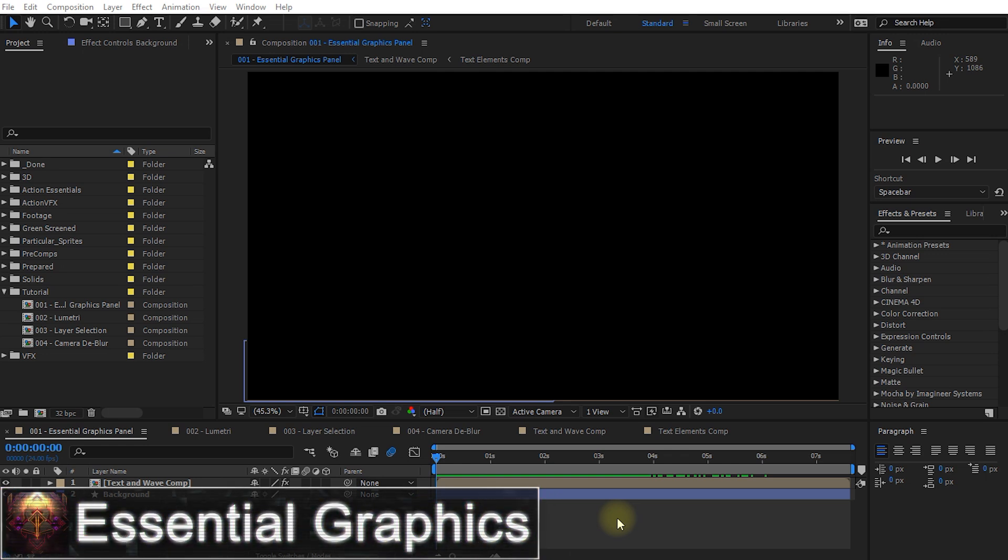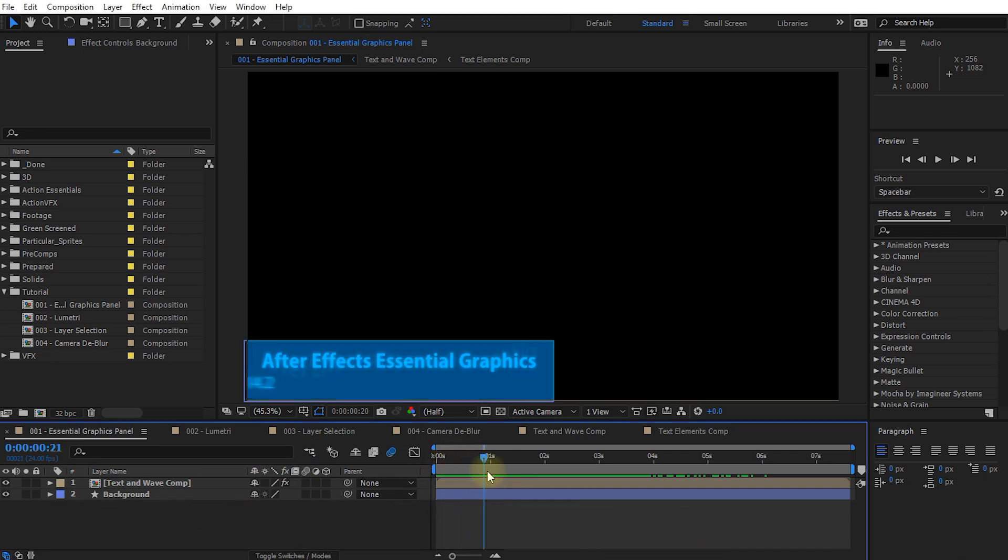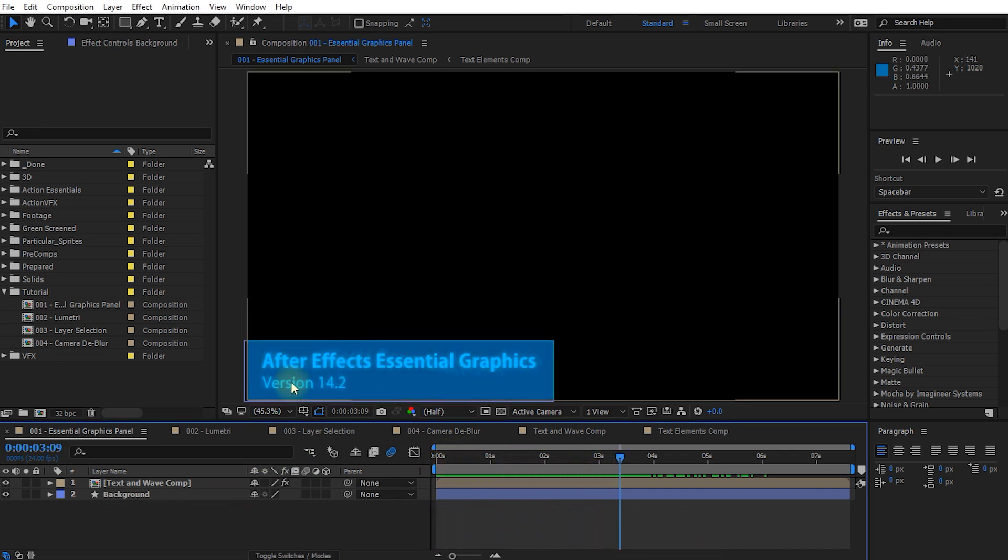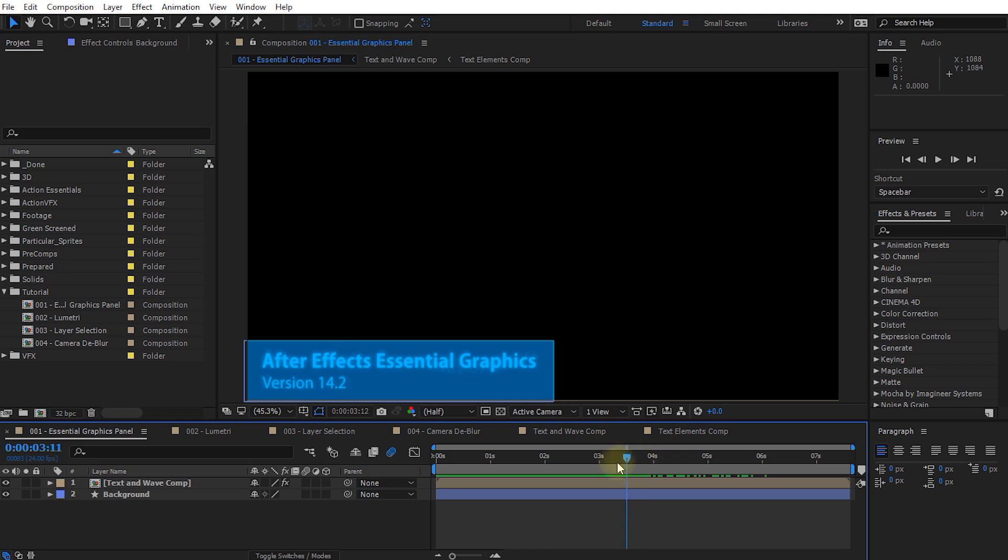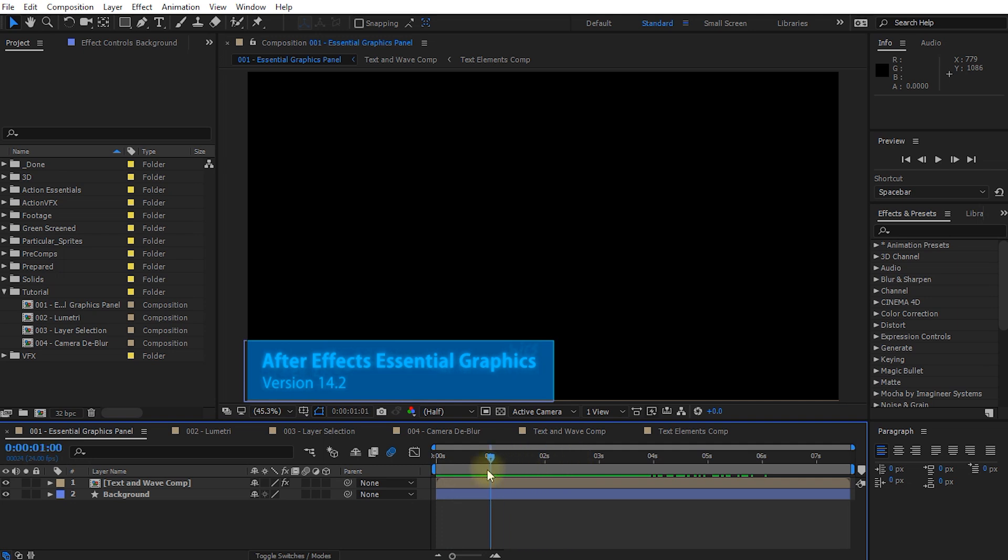Let's first talk about the essential graphics panel and motion graphic templates. Here I have a very simple composition of an animated lower third. All it is is a couple of text elements that come into the screen and a little bit of like a turbulent displacement wave that I've animated through in the background. It's nothing really terribly complicated.